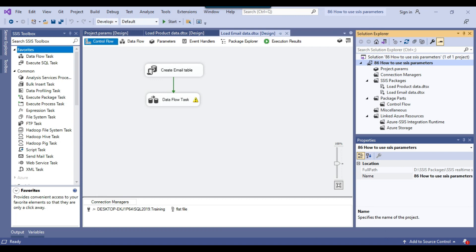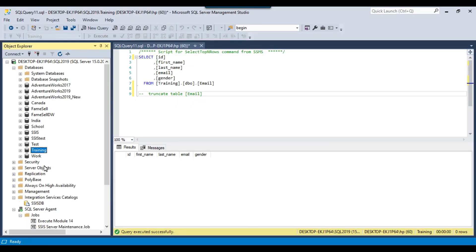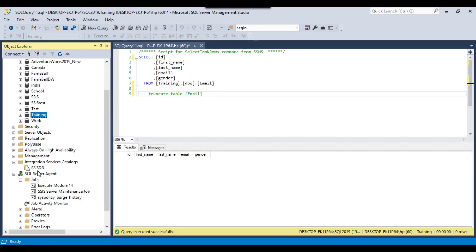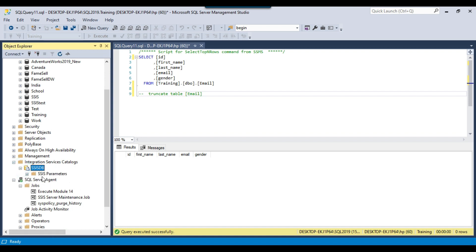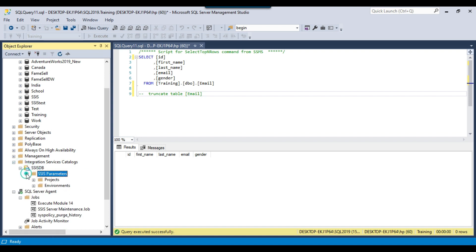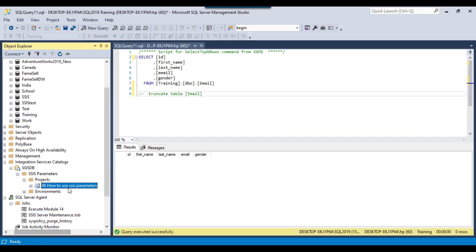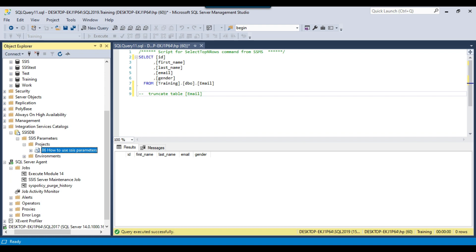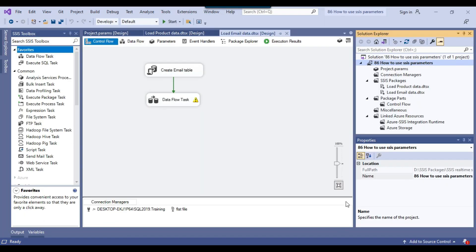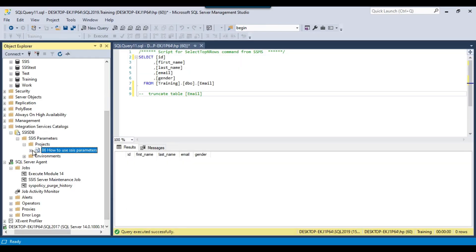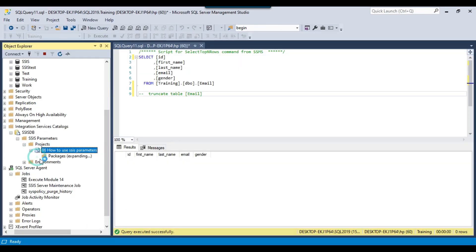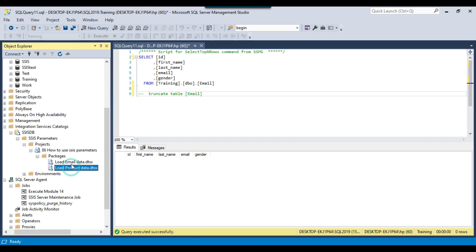I click Close and go to SSMS. Refreshing the SSISDB database, I can expand it and see the folder SSIS Parameters. Inside the Projects node, I can see the project 'How to use SSIS Parameters'. Expanding it further and expanding Packages, I can see both packages: load email data and load product data.